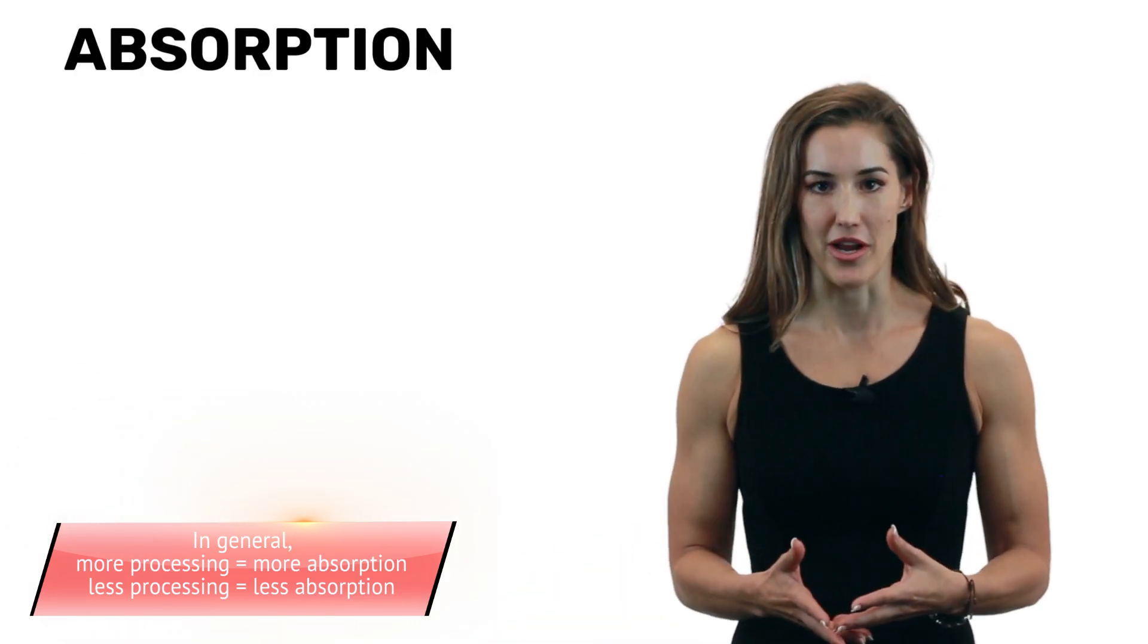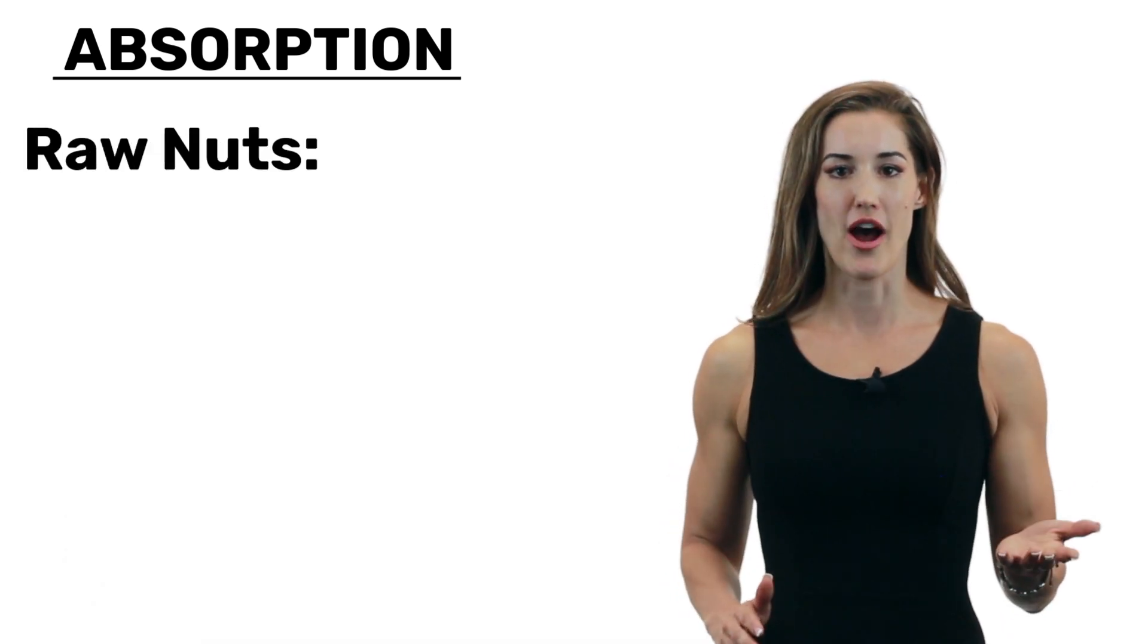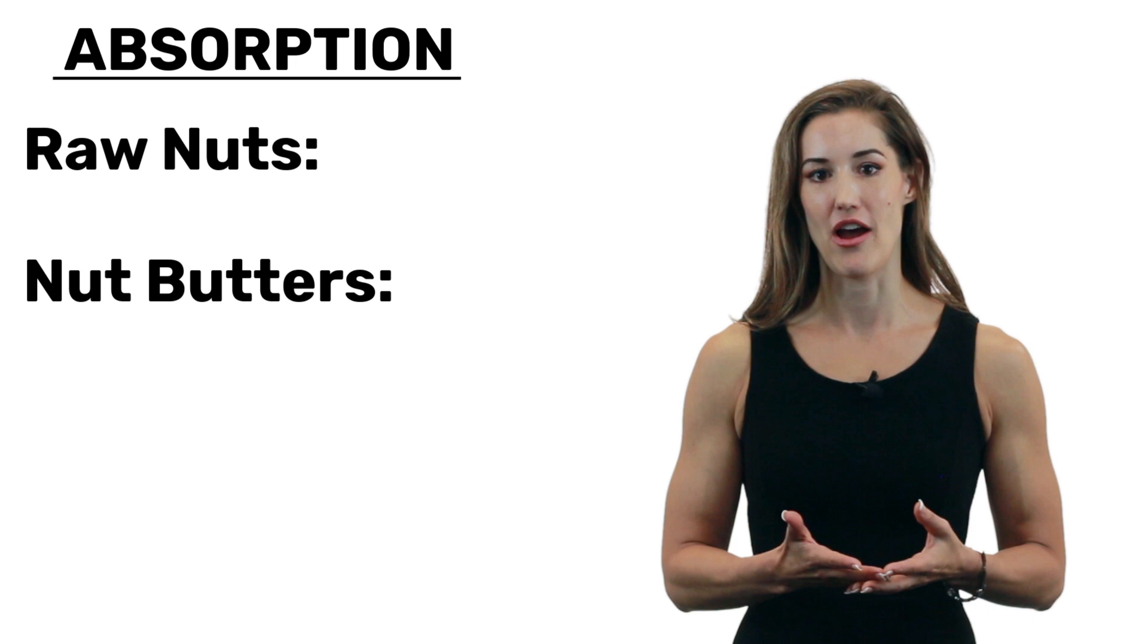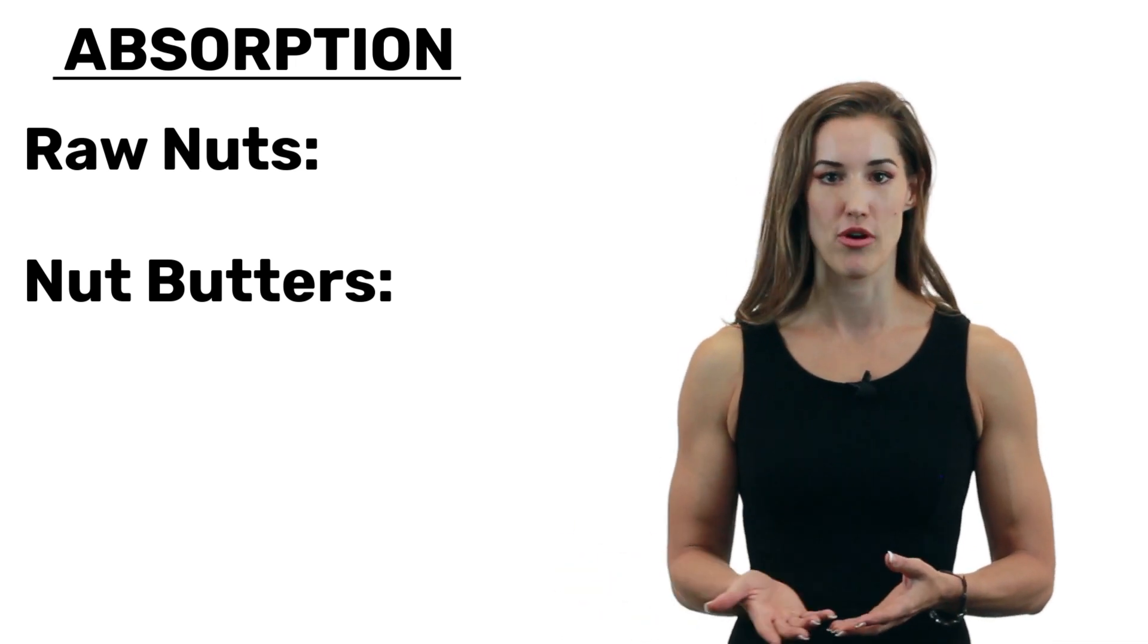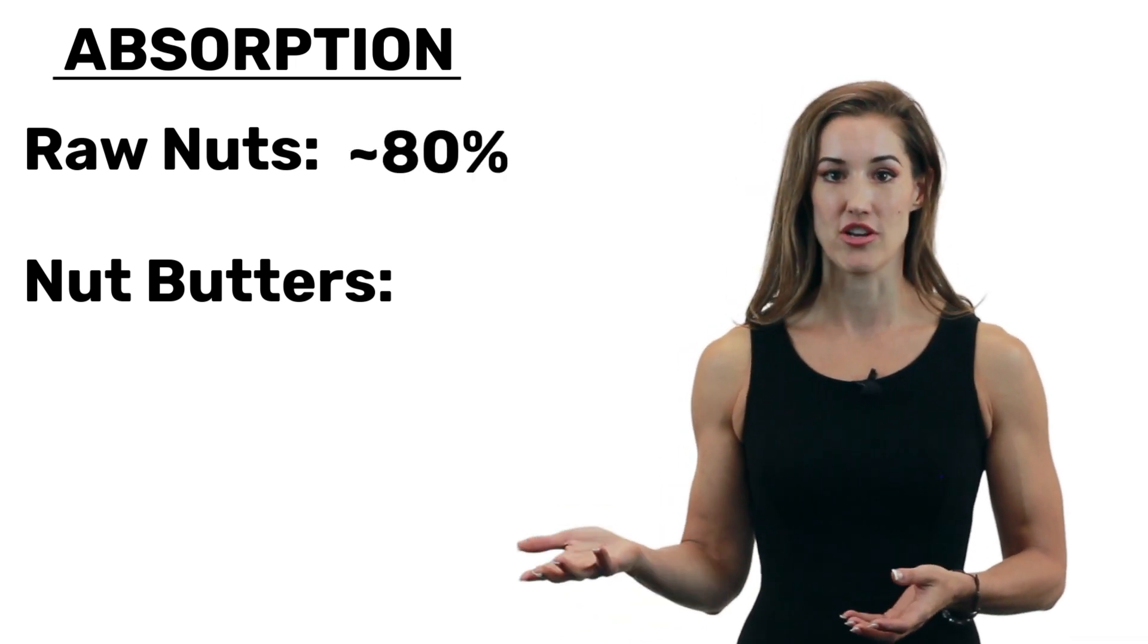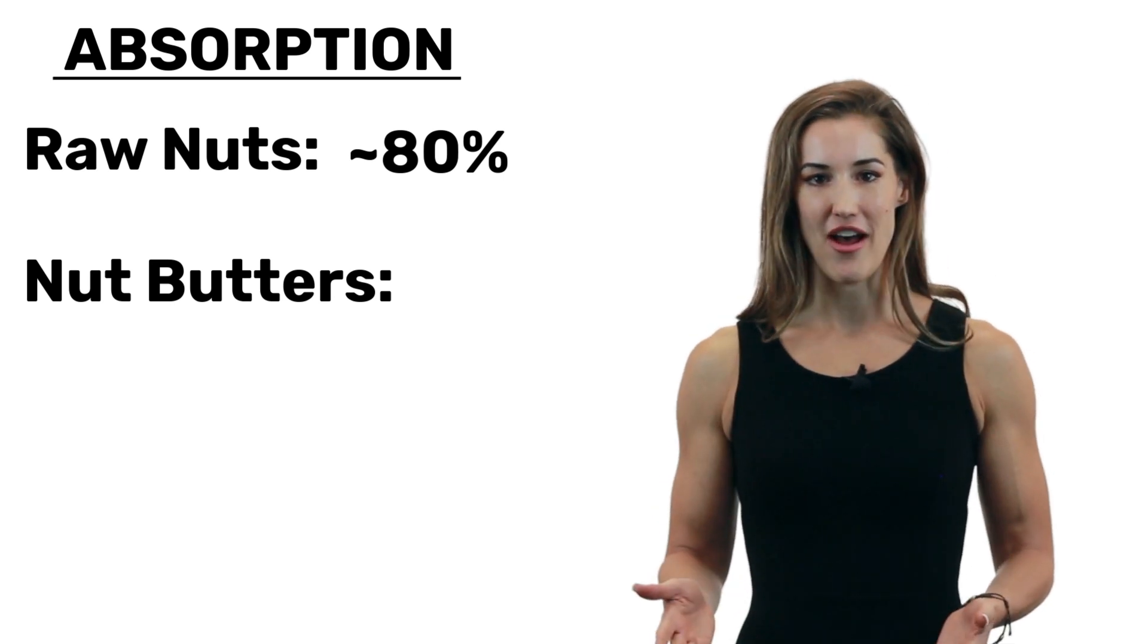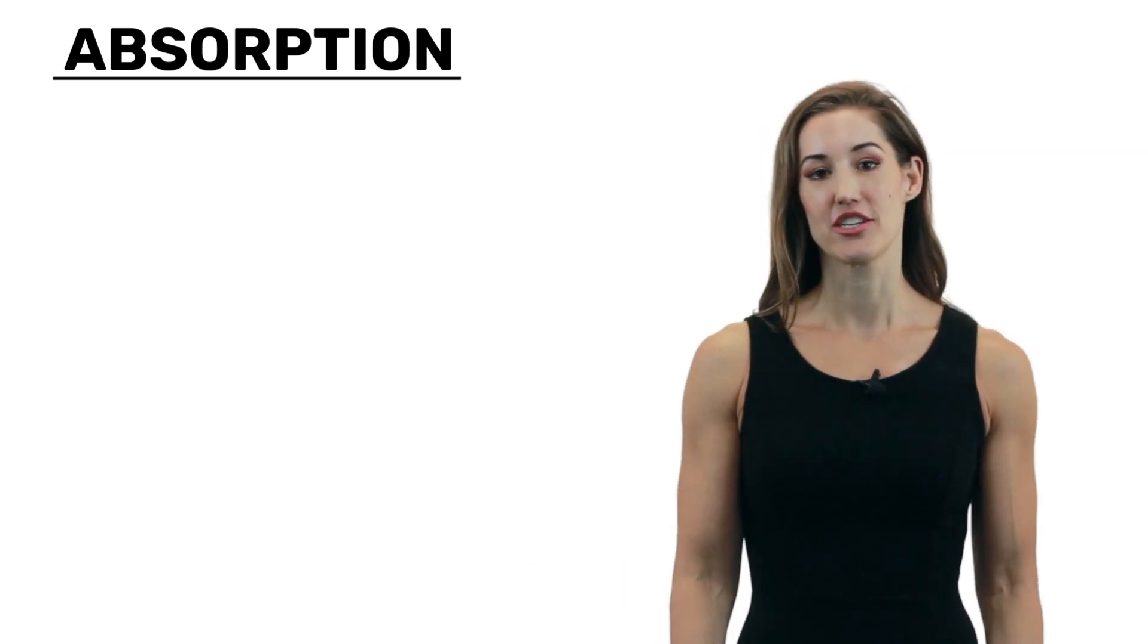Generally, people absorb fewer calories from less processed carbs and fats than they do from more processed. Let me tell you what I mean. We'll use nuts as an example. Let's take raw nuts versus a nut butter. So scientists have found that generally a person will absorb about 80% of what's on the label if they're eating raw nuts. Whereas that value is closer to 100% with the nut butter.